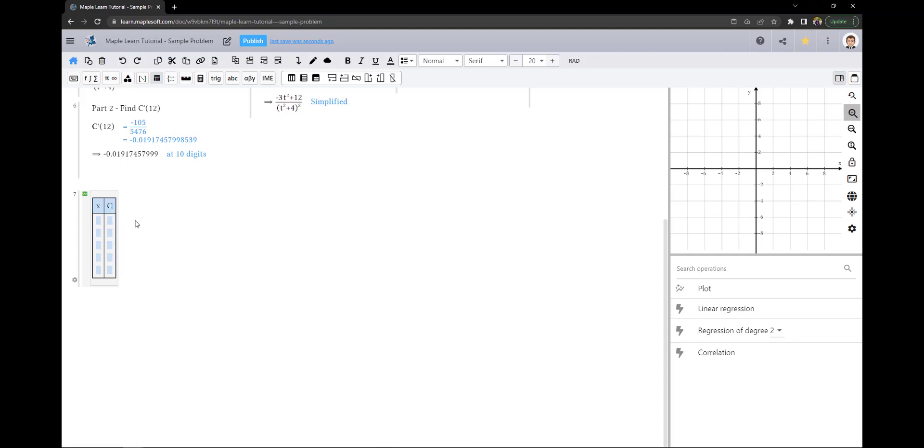In our case, we will use c' since we want to know what the rate of change is for different hours after it was administered.